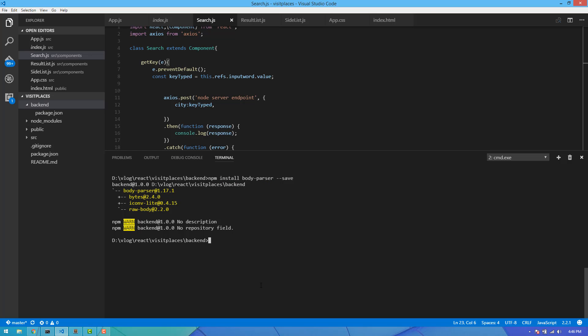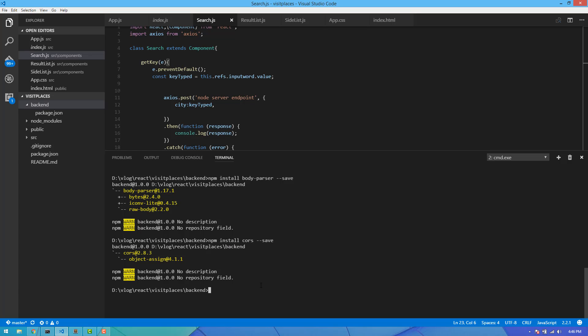Now I will install the CORS package using the download button and install it. You will install CORS. Now I will install the back-end file for the source file.